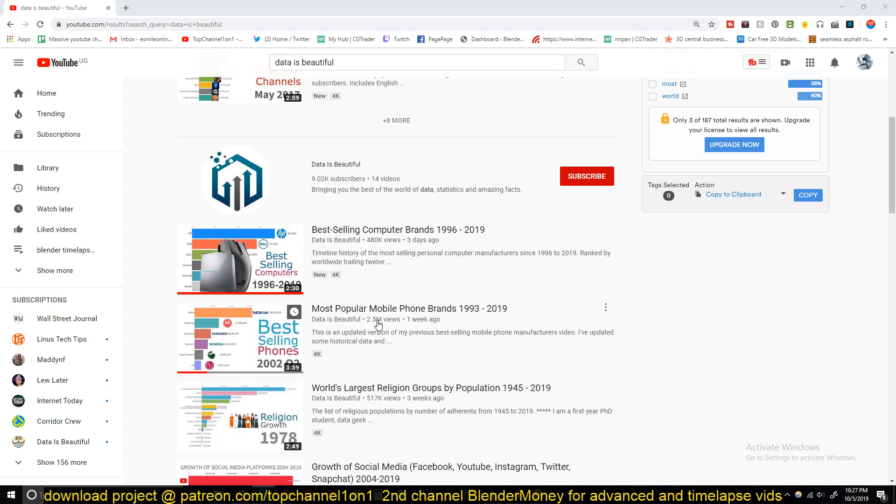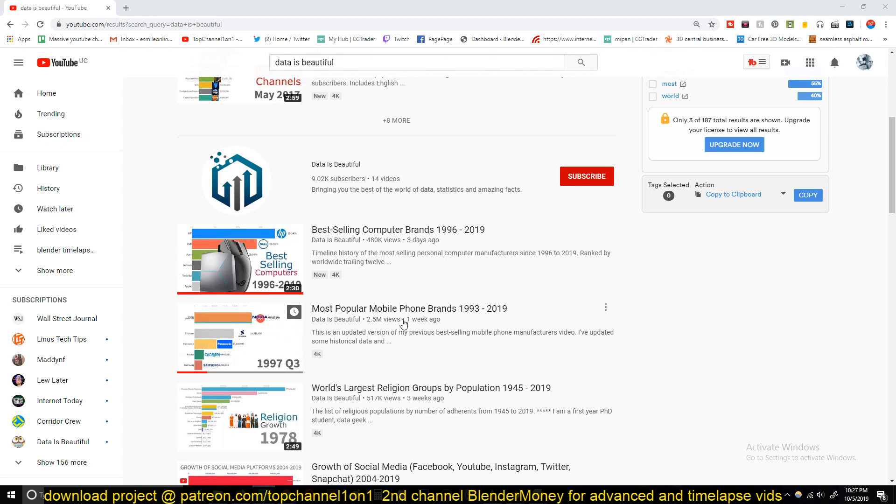This is one week, 2.5 million views in just one week.